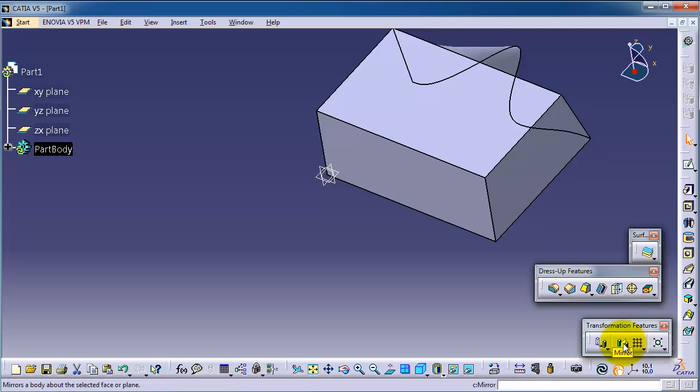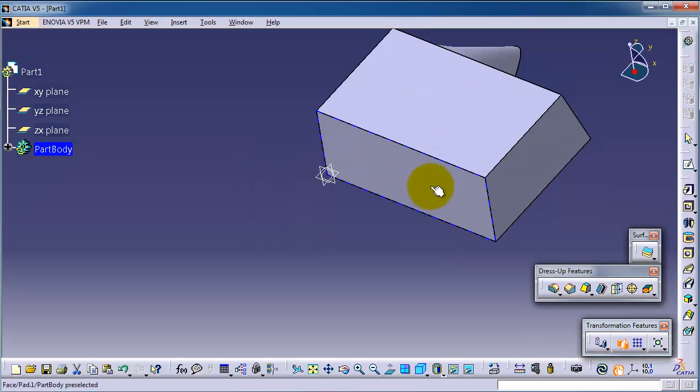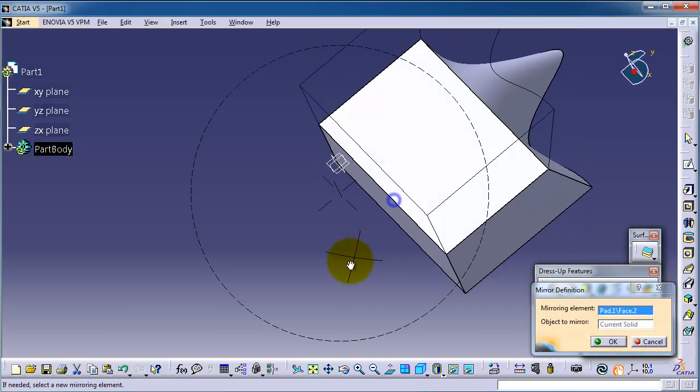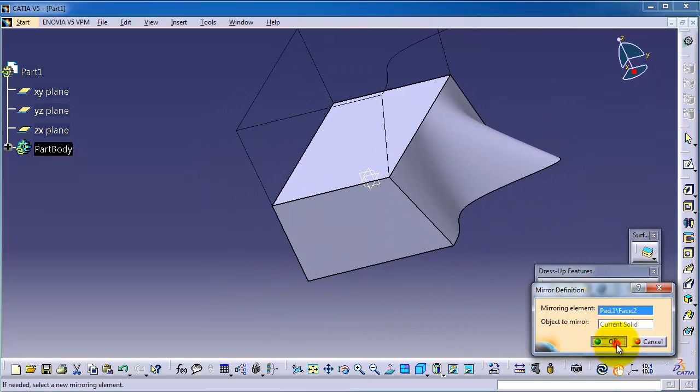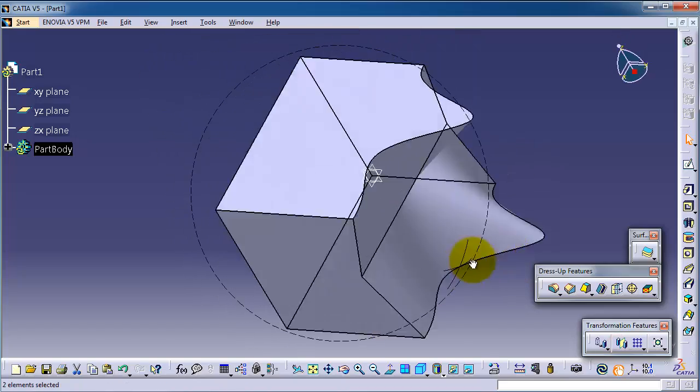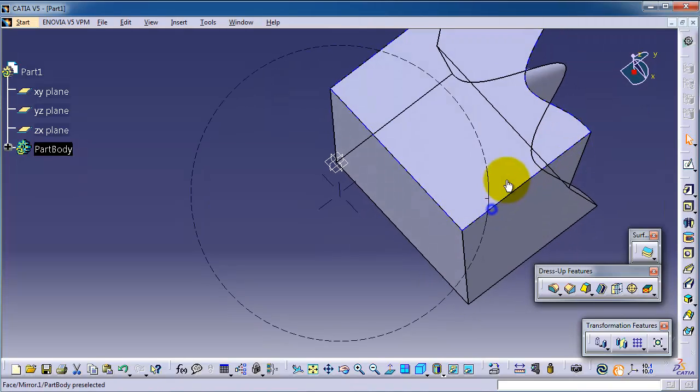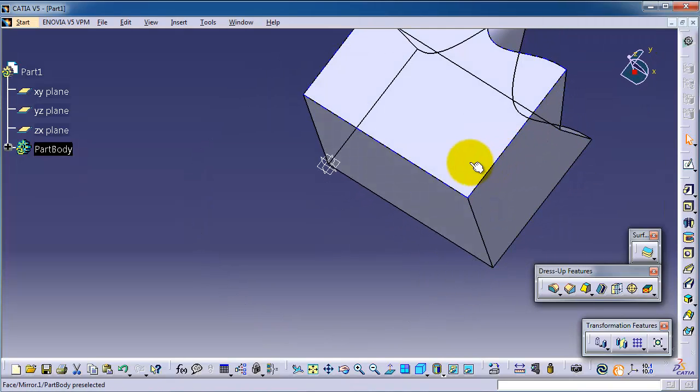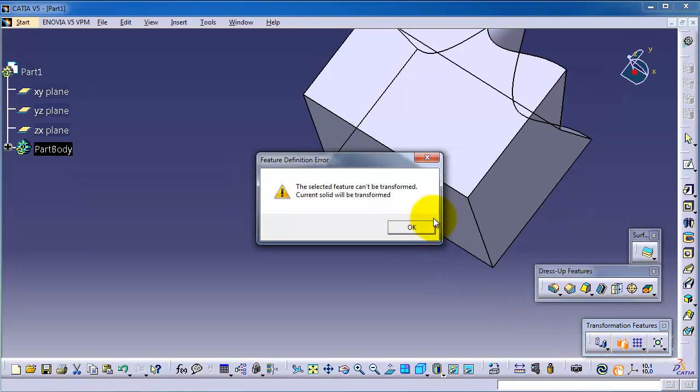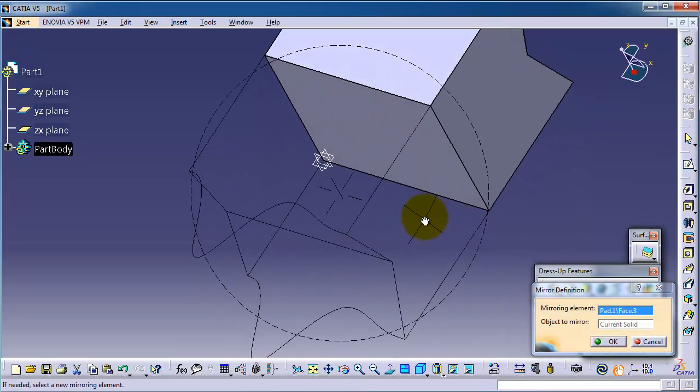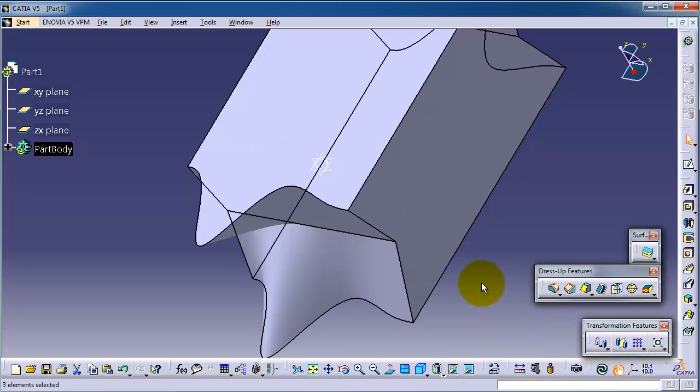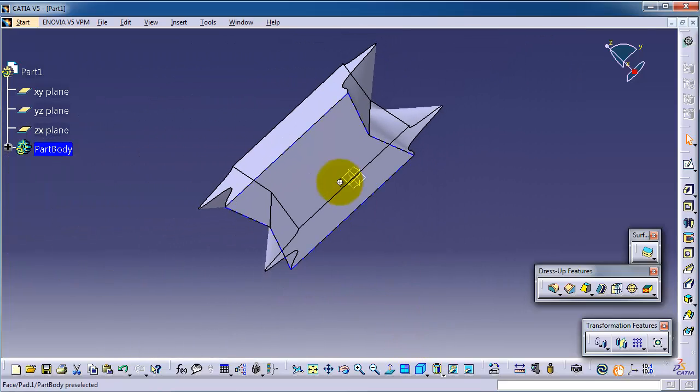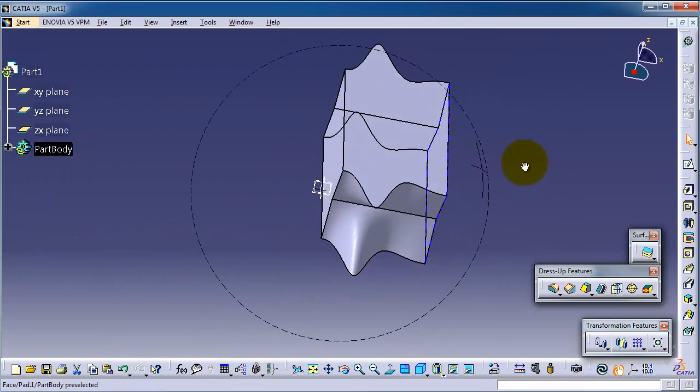Mirror this. Now here you can see object to mirror, the current solid, and the face is already the face we already picked. Okay, so you notice we mirror the body. So now let's try to mirror this body to this flat face. Mirror, click on this face. Okay, so now we have this mirror body.